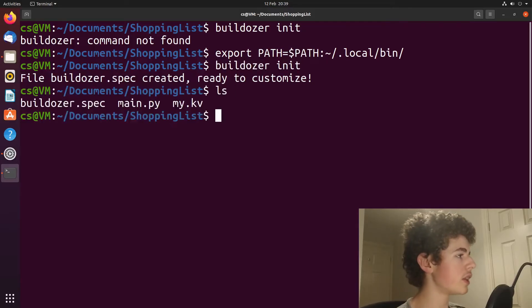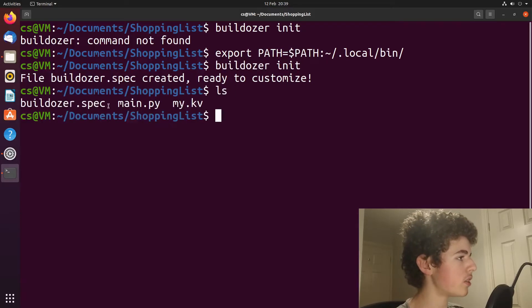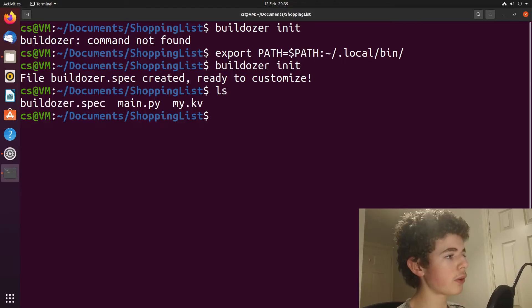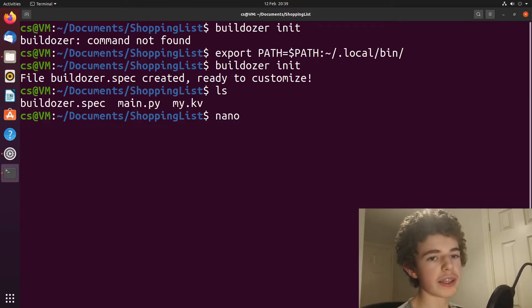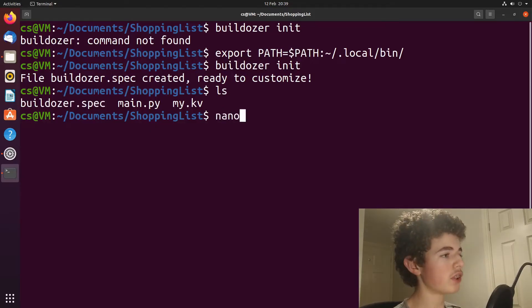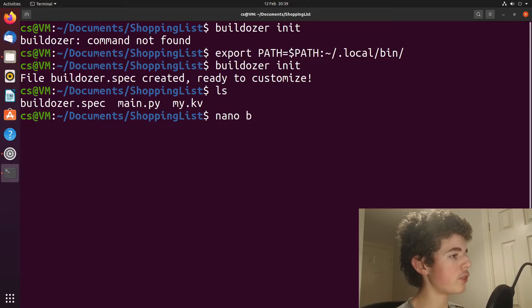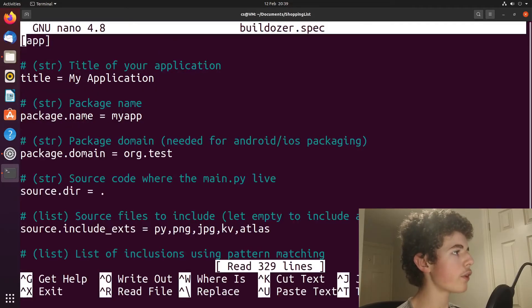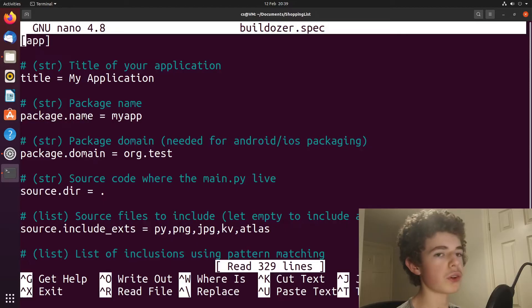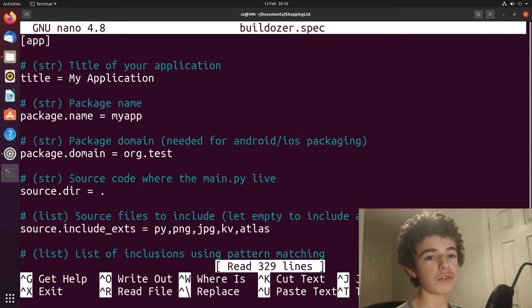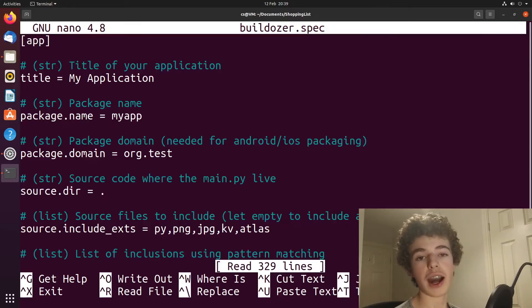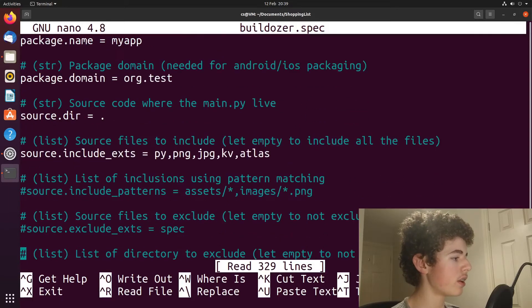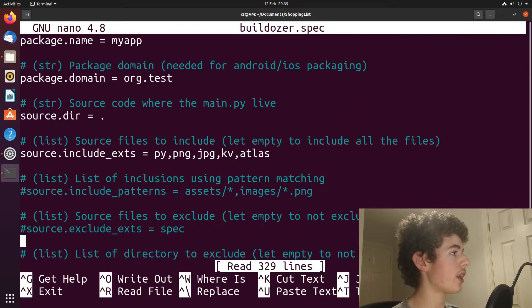So you can see we've got this buildozer.spec file. I'm going to use nano. It's a text editor that's based in the terminal. So if you type in nano buildozer.spec, that opens that buildozer file in the terminal to edit. This is like the configuration of your app. So you can change the title of your app, the package name, basically just configure everything for your app.